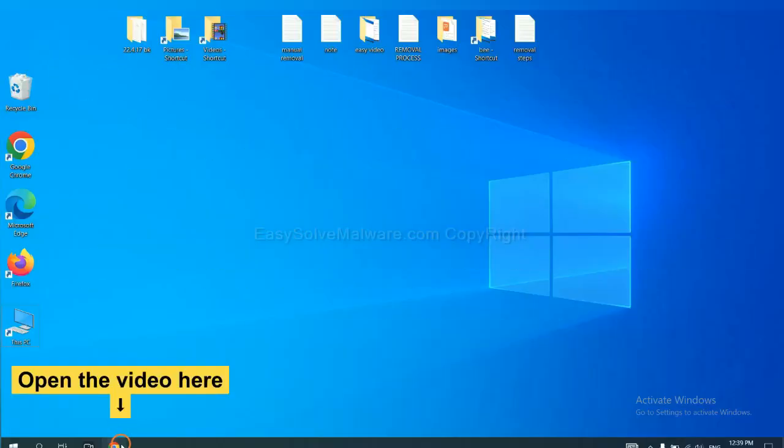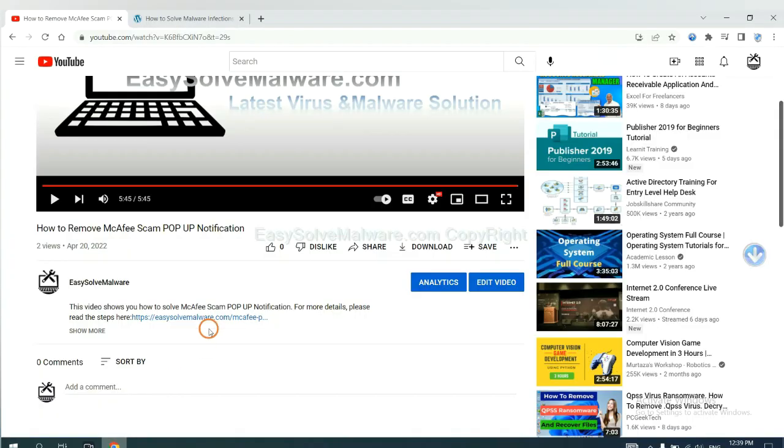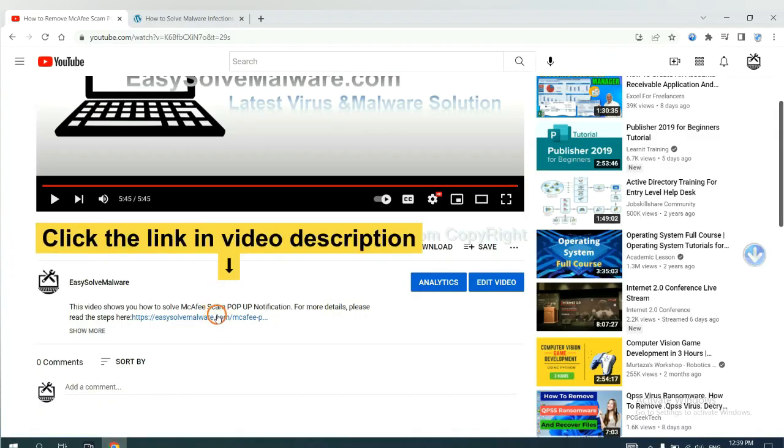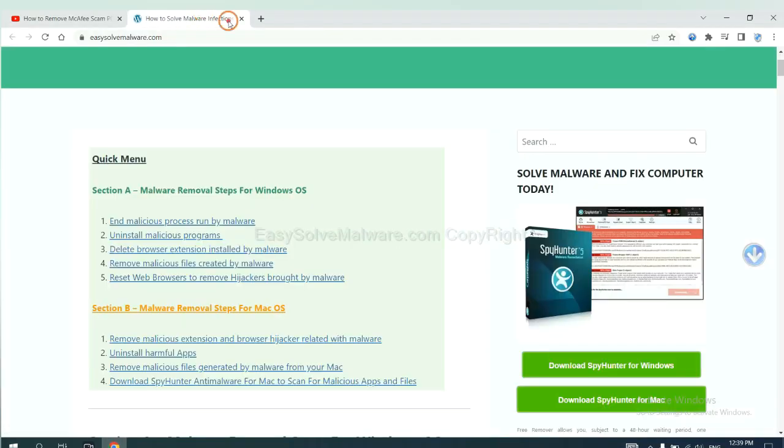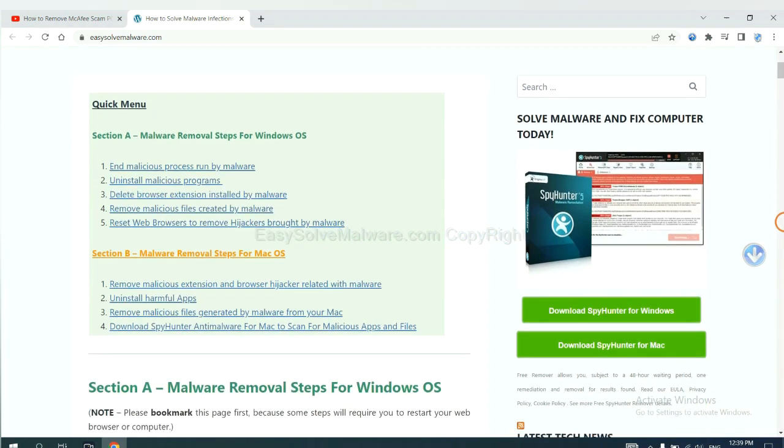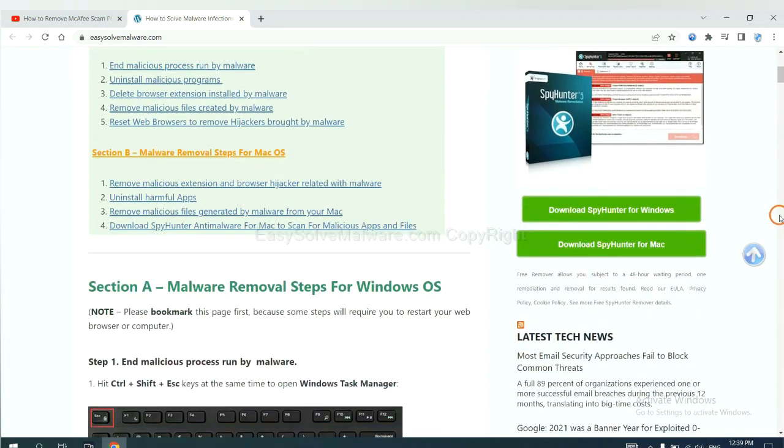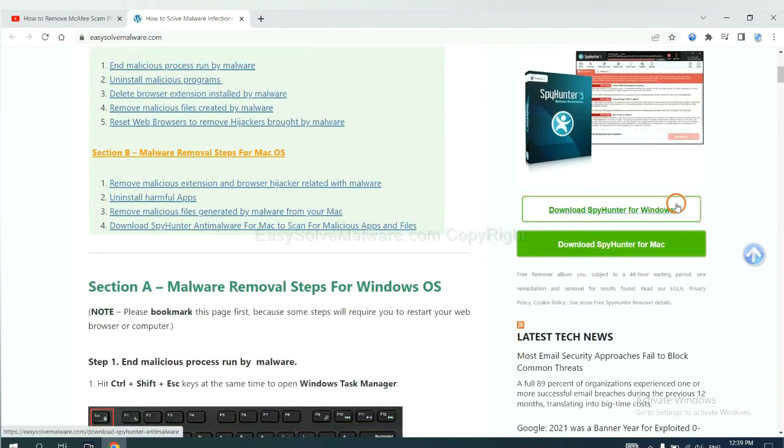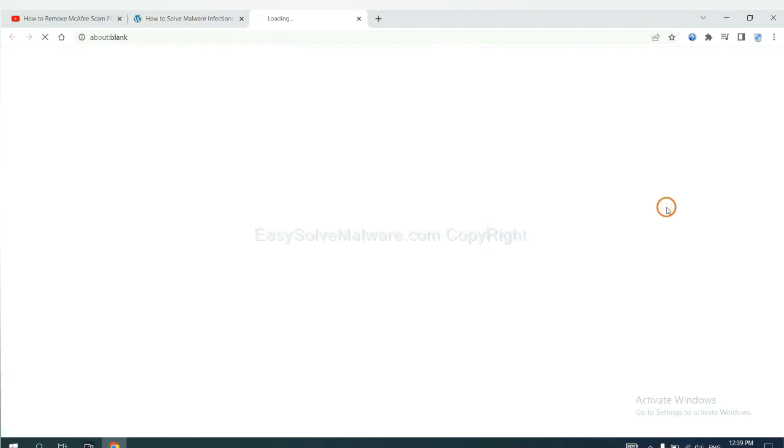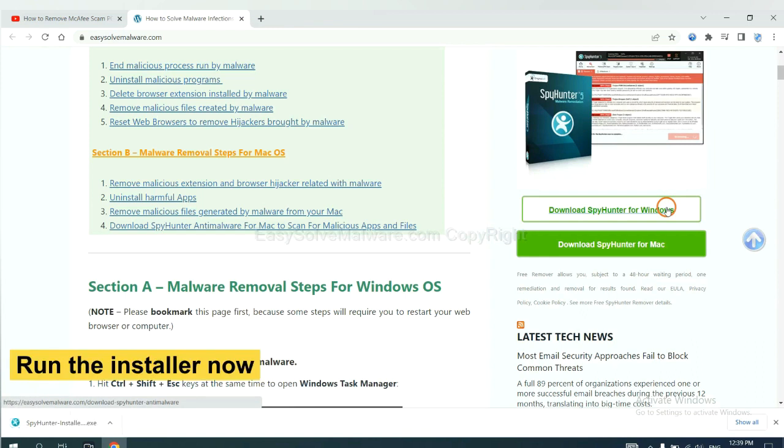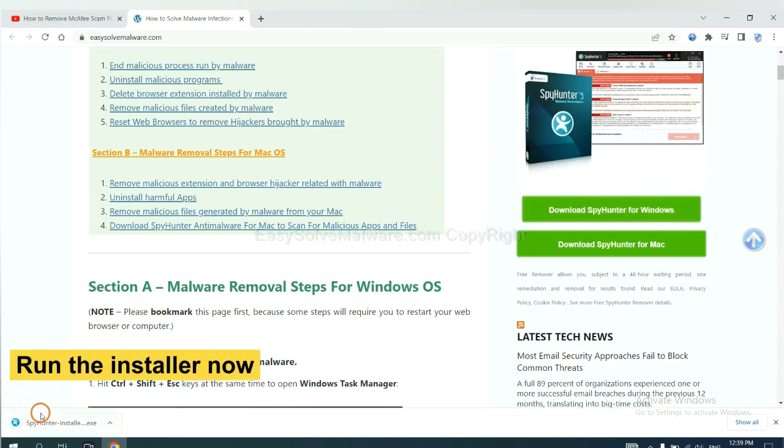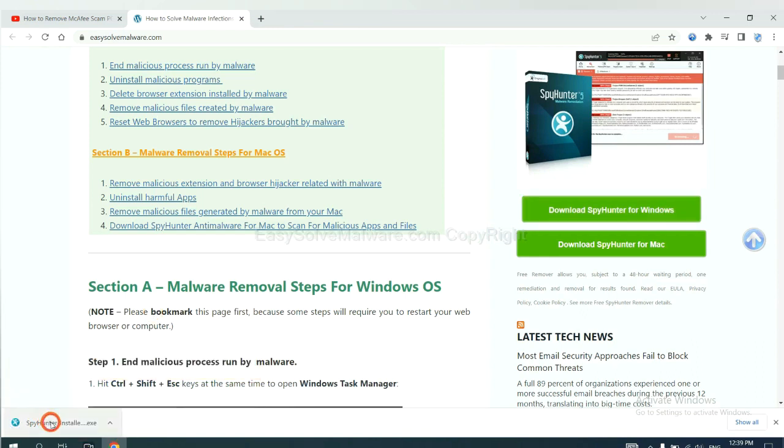Open the video. Click the link in video description and you will get a page. Now you can download SpyHunter here and run the installer.